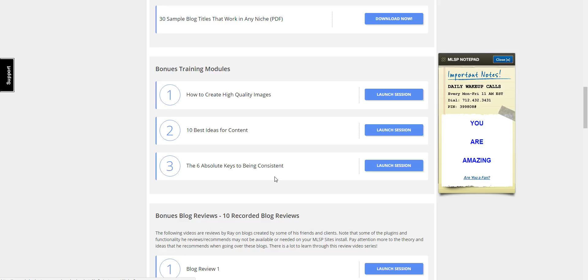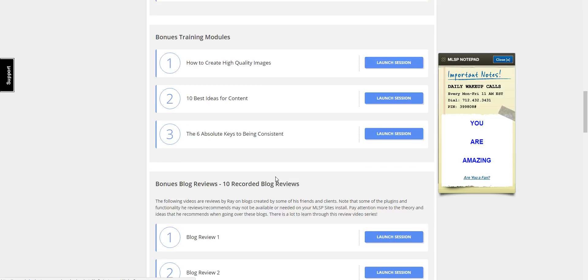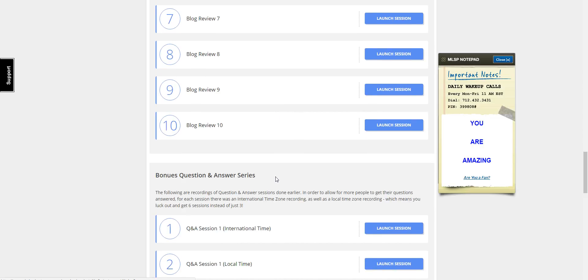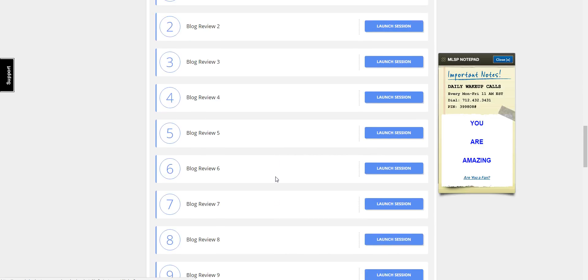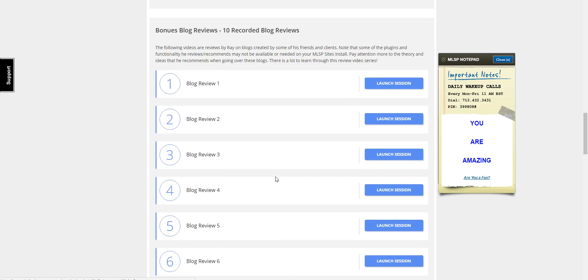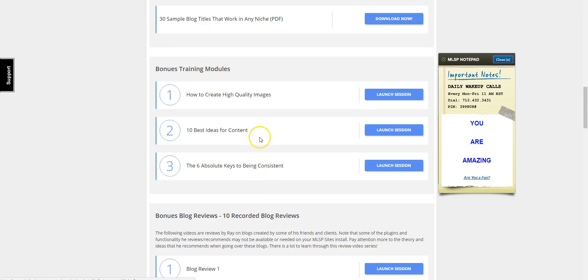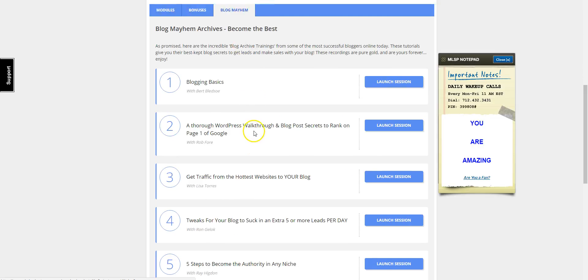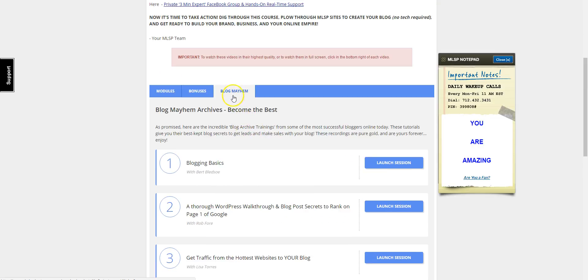Blog content ideas and Ray does 10 blog reviews where you can watch and see him pick apart blog websites and posts so you know how to monetize your blog and keep you on the right track. We also have some additional bonuses in this tab.